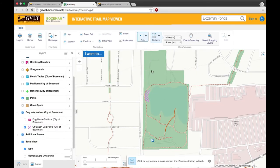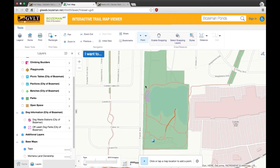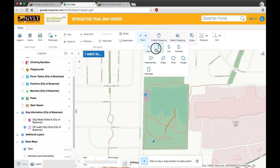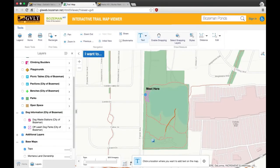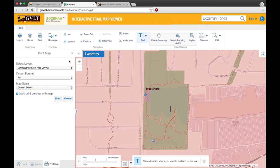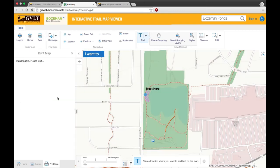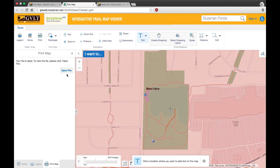You can draw a route and locate meeting locations to share with friends. Just use the draw tool and either drop points on the map or draw a route as shown earlier. Then go to print in the top toolbar. Click print and open file. You can then save this PDF on your computer.